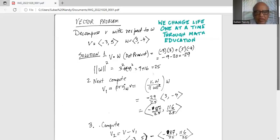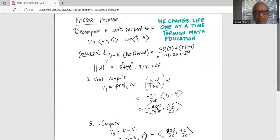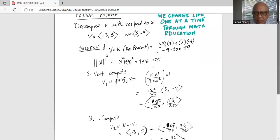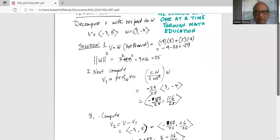Next, compute the projection of v onto w, which is v dot w divided by the magnitude of w squared, times w. So v dot w is minus 29, magnitude of w squared is 25. So it is minus 29 over 25 times the components of vector w, which is 3, minus 4. Distributing gives minus 87 over 25 for the i-th component and positive 116 over 25 for the j-th component.